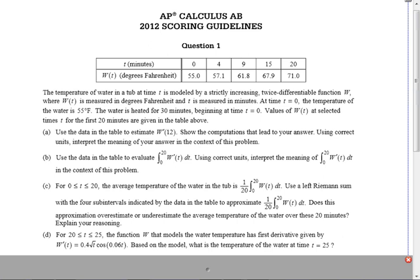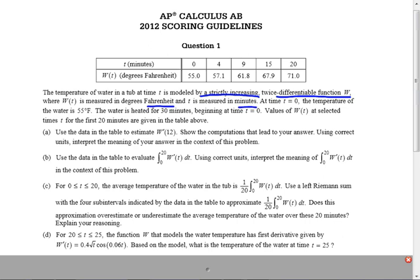The temperature of water in a tub is modeled by a strictly increasing function. W is measured in degrees Fahrenheit, T is measured in minutes. It never hurts you to include units, even if they don't ask for it. But if they do ask for units, it hurts you not to include units. So you might always want to put the units in.